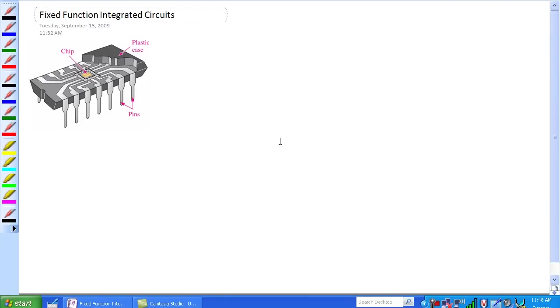Okay, welcome. I am Jim Pytel, your instructor at Columbia Gorge Community College's Renewable Energy Technology Program. This is digital ET121 and today we're going to talk about fixed function integrated circuits.